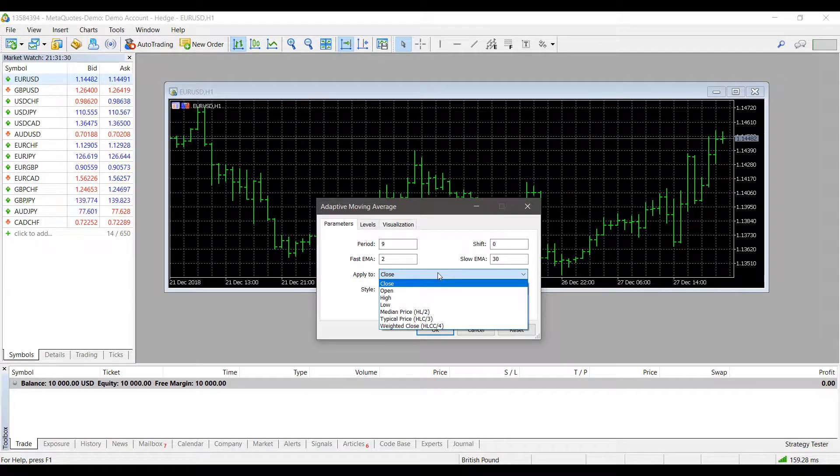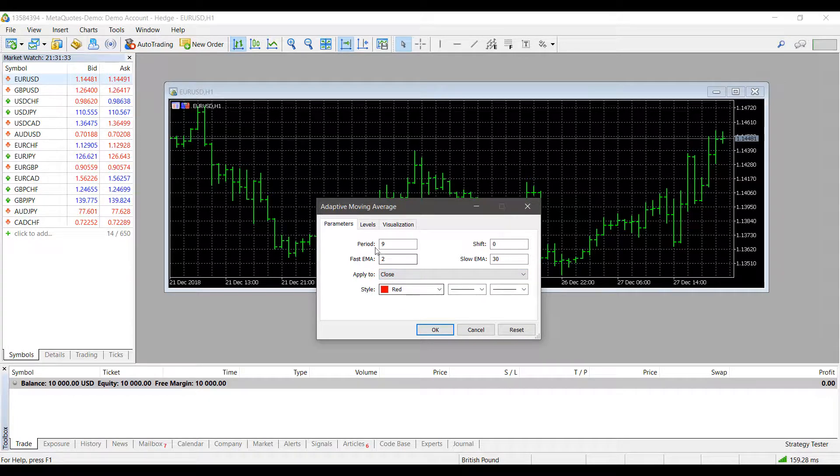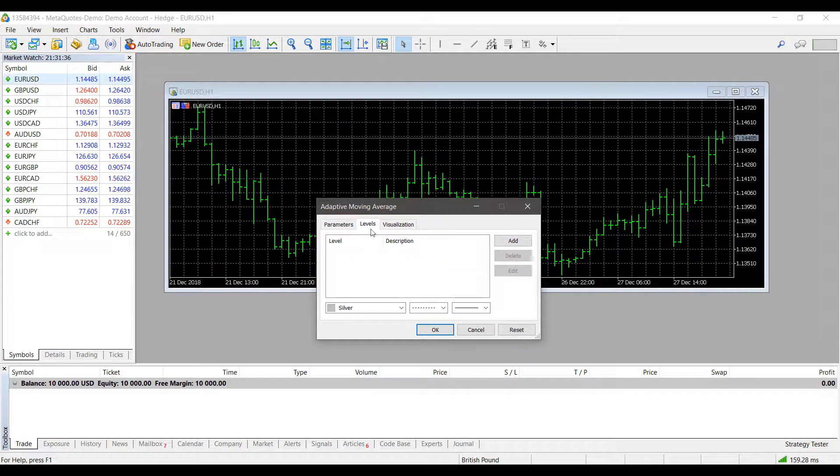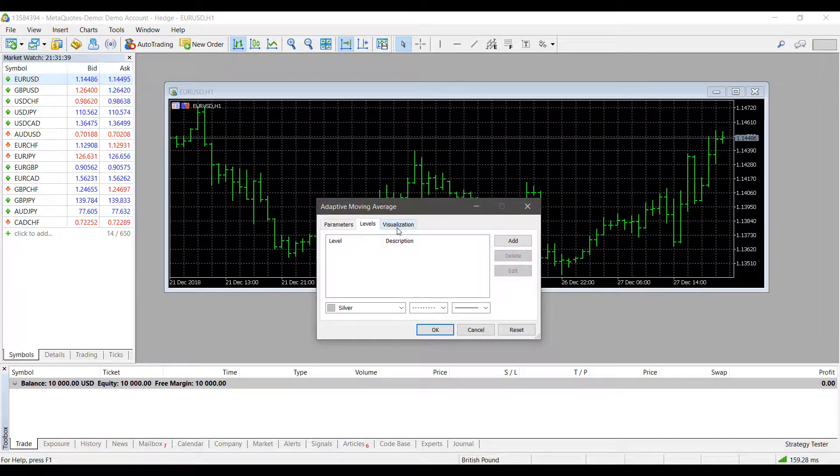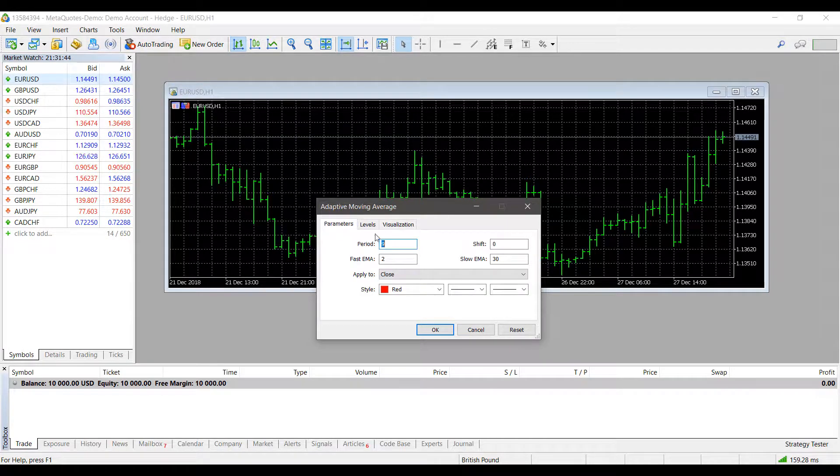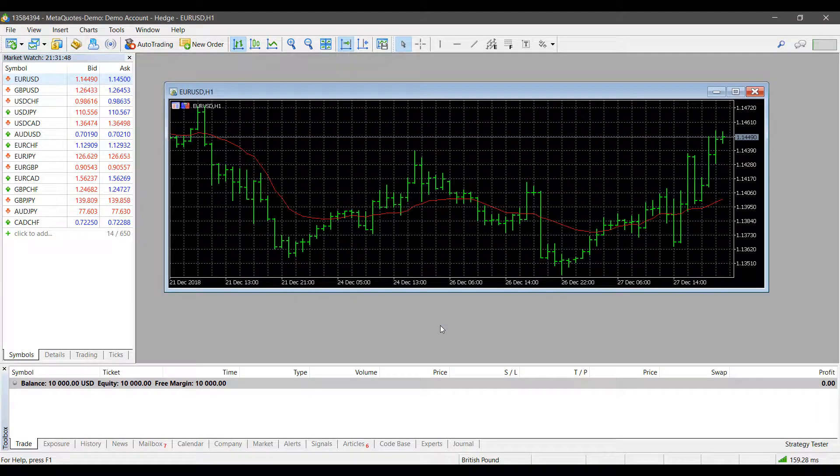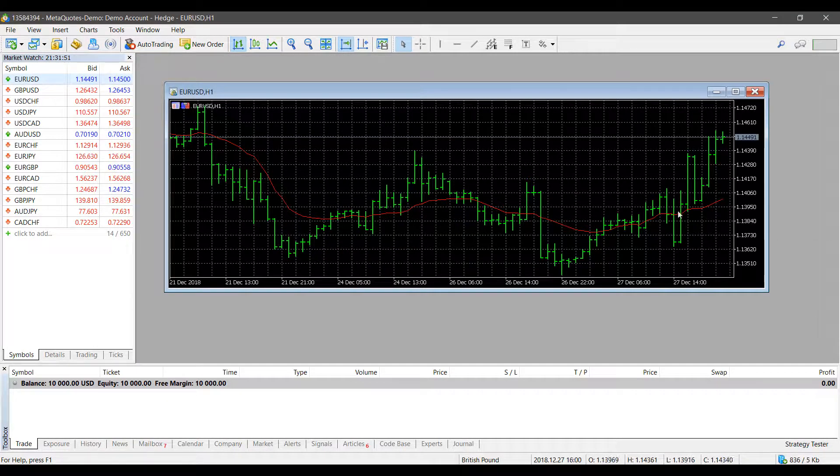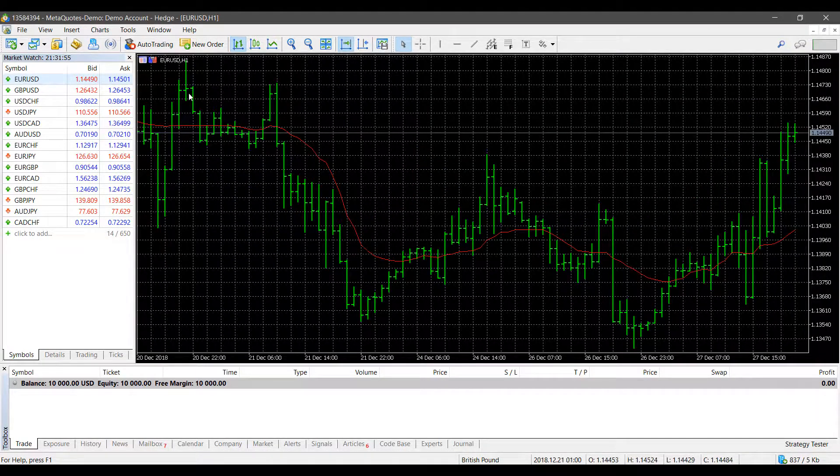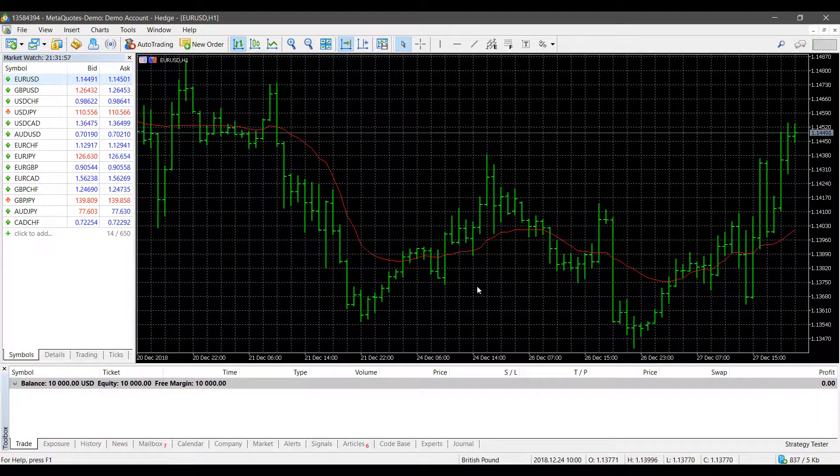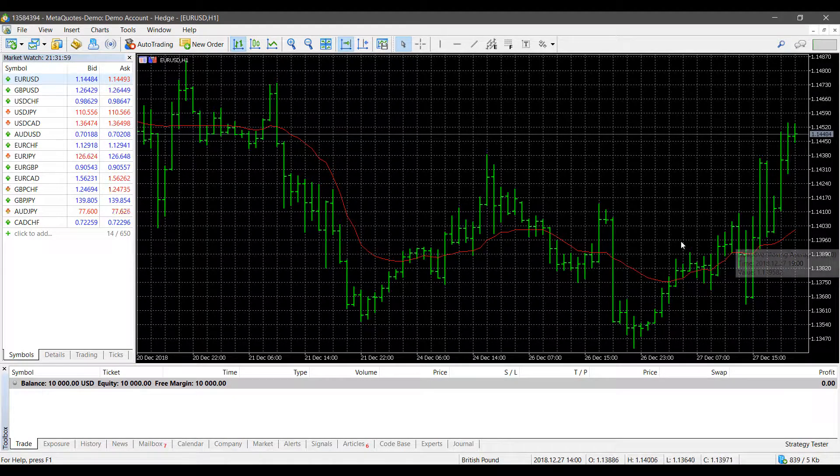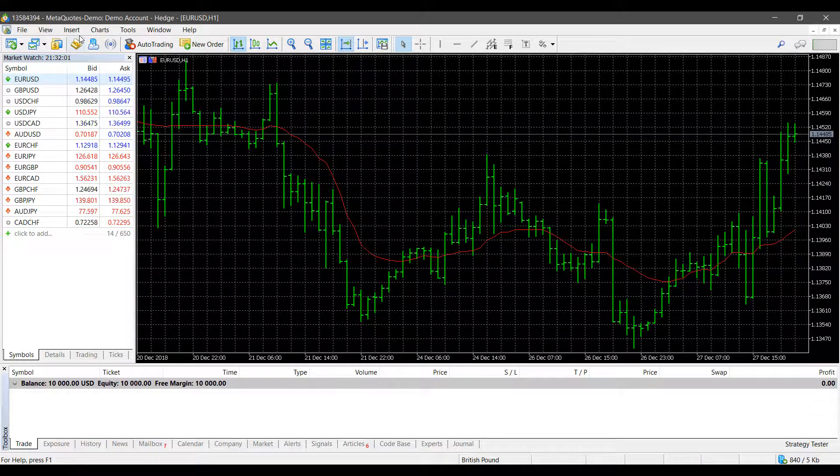Once we click on the indicator of our choice, we get the settings that pop up for that specific indicator. Here we can adjust periods, how the adaptive moving average shifts, apply it to the close, open, high, or low of the market, change colors, and add different levels. For this video, I'll keep everything default. Press OK, and the moving average is now automatically applied to our chart.